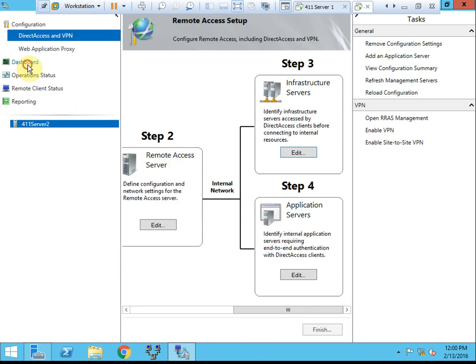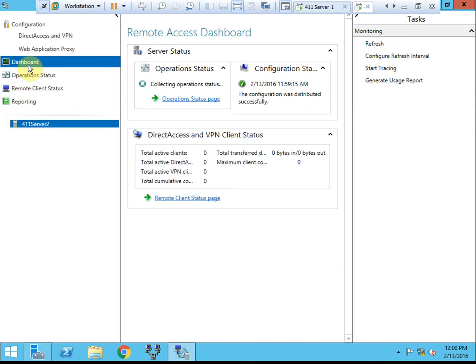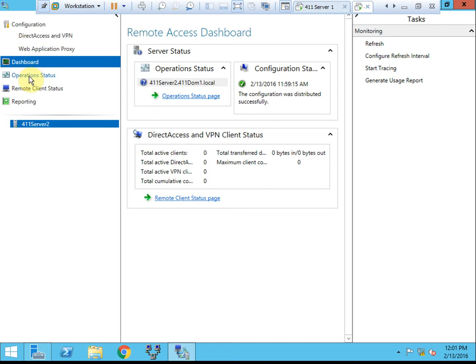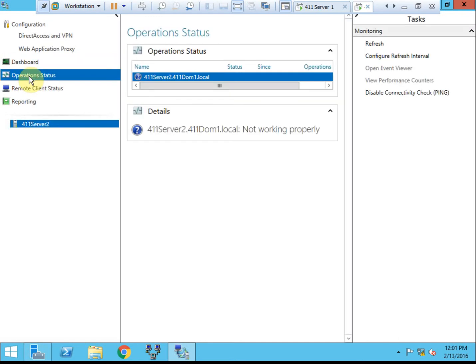Alright, so we're going to come take a quick look at the dashboard. And we have that the configuration was set up and distributed successfully. Nothing currently connected, but this does allow you to monitor if people are connecting remotely through direct access to your network.